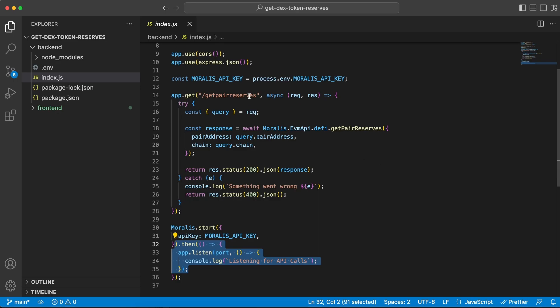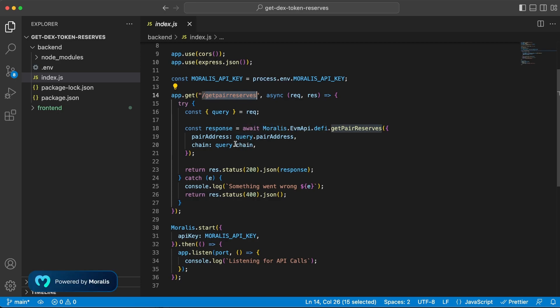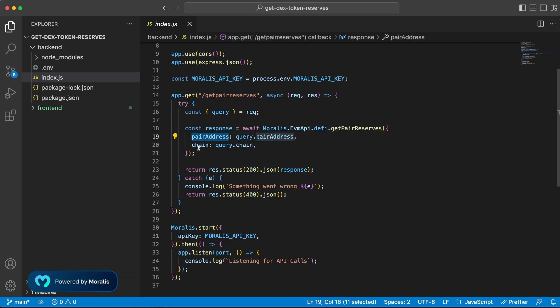Now this server has one endpoint and it's a get endpoint on get pair reserves. So when our frontend client makes a request towards this endpoint, it's gonna pass along two parameters: the pair address and the chain ID. And we're gonna use those to do a request to the get pair reserves endpoint. Once we get the response back, we're gonna send it to the frontend client and display that on our UI.